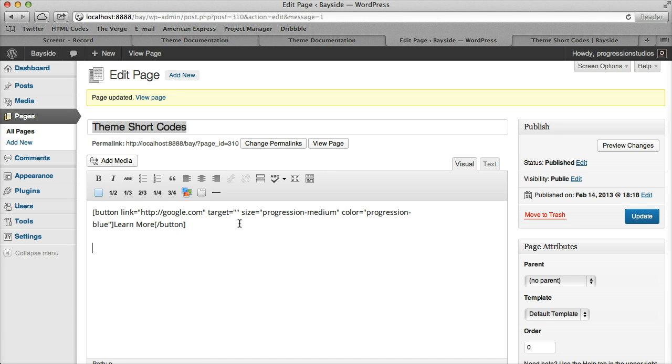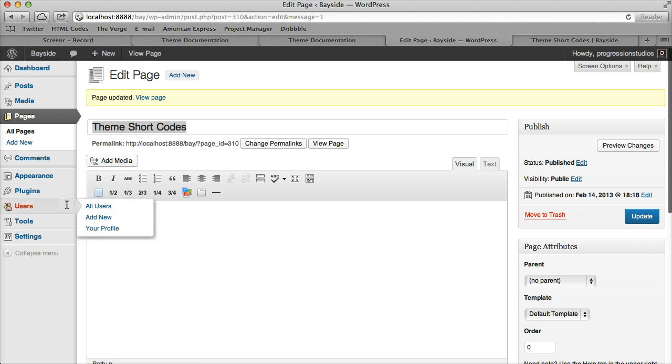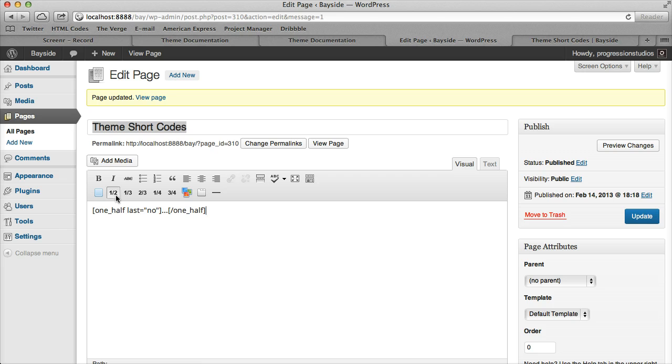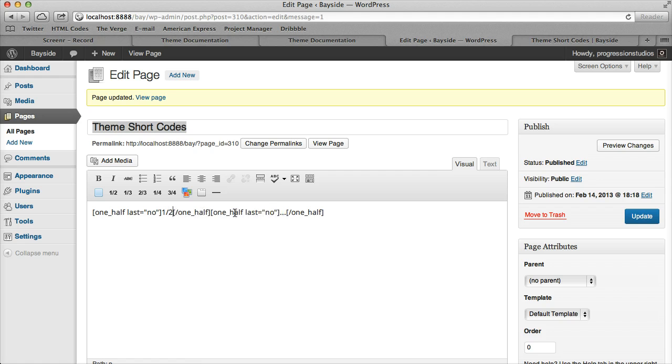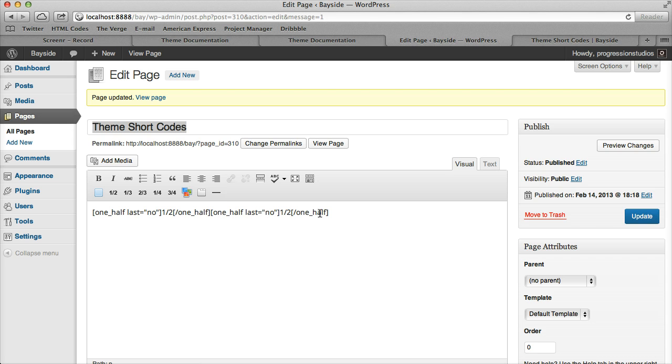That's the button - you can play around with that. Next are the column shortcodes, which are super easy to use. You can do one half, and then another half equals a full column. I'm going to type in one half so we can see what it looks like.